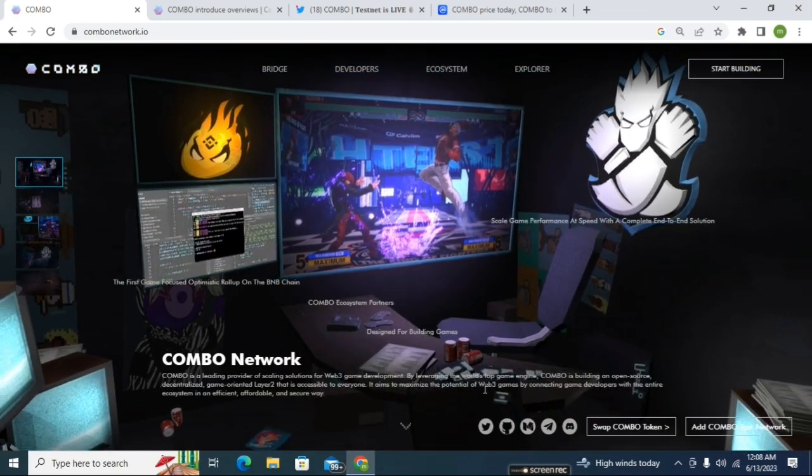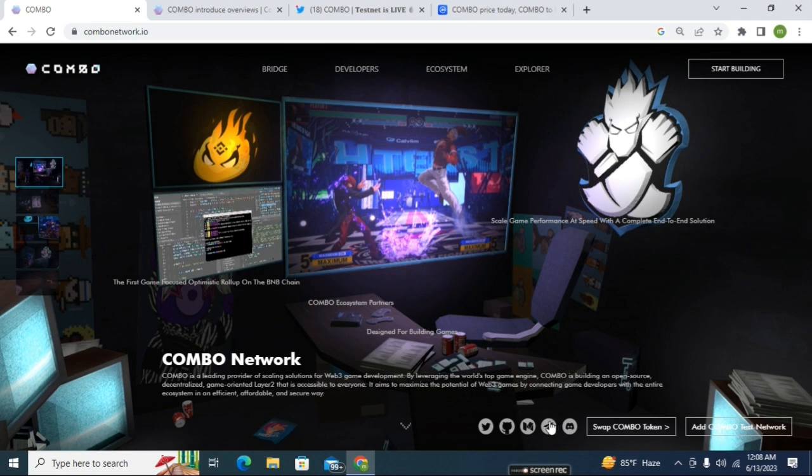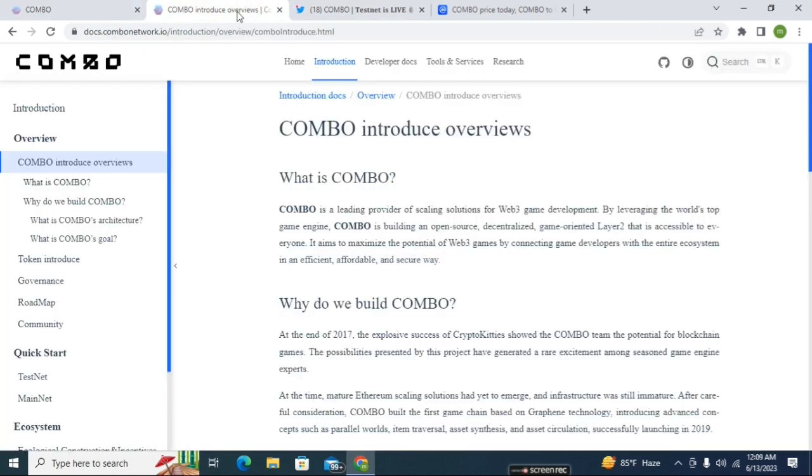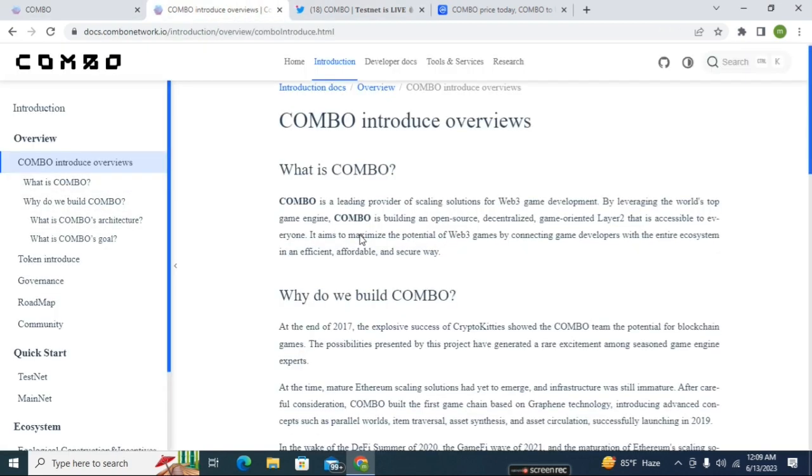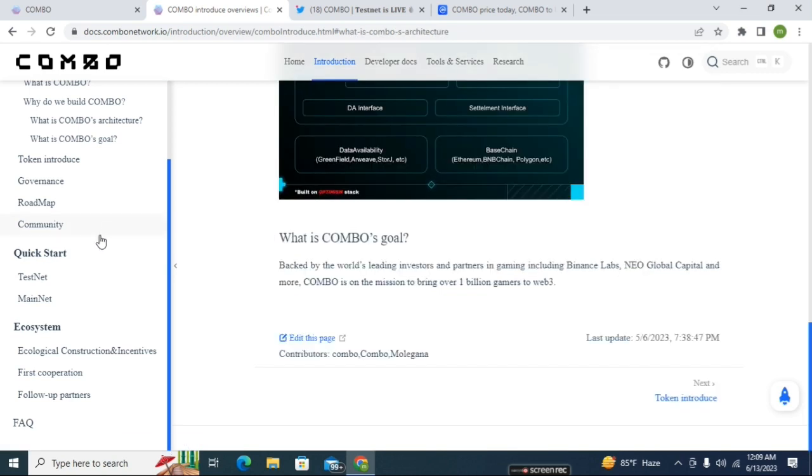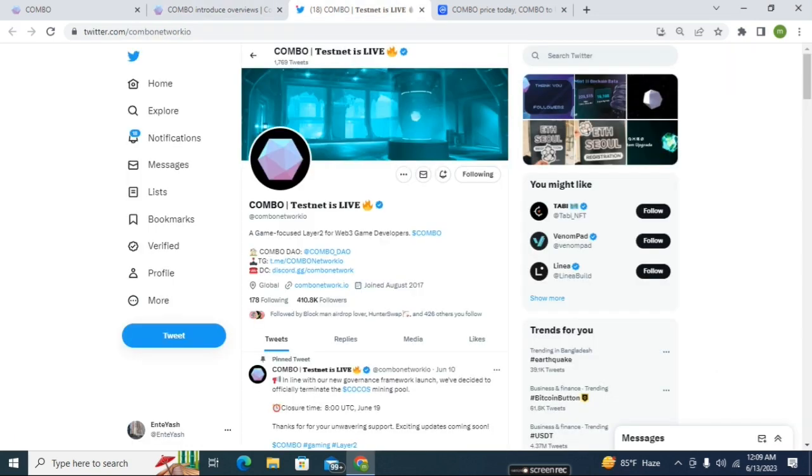Here you can see some other details - their social media: Twitter, Facebook, and Telegram. You can also follow their social media from here. Here you can see how the COMBO Web3 is working and how their Layer 2 game orientation will be worked in the decentralized ecosystem. You can know everything about COMBO Network from this page. I'll add this link in my video description.